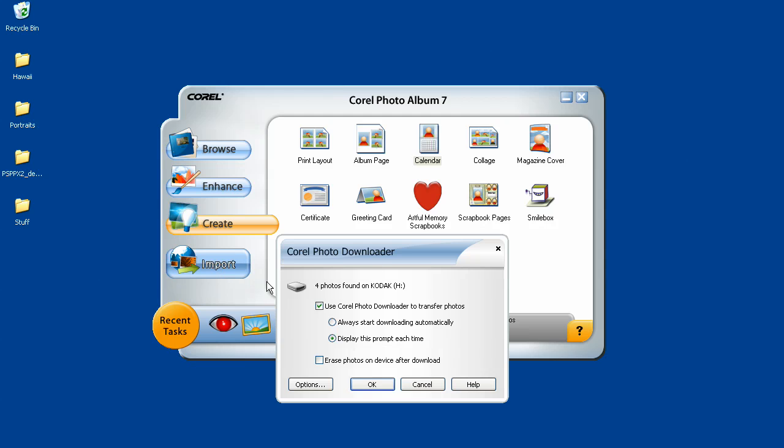Clicking the Import button allows you to import directly from your digital camera. It finds all your photographs and will automatically transfer them into a photo tray in Photo Album 7.